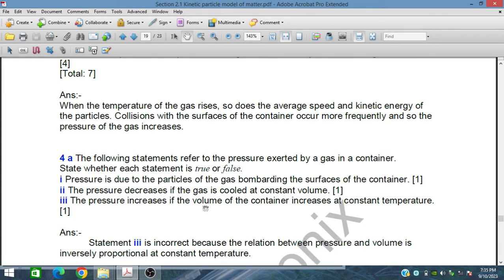Question number four: the following statements refer to the pressure exerted by a gas in a container. State whether each statement is true or false. Statement 1: the pressure is due to the particles of gas bombarding the surface of the container — this is a correct statement.